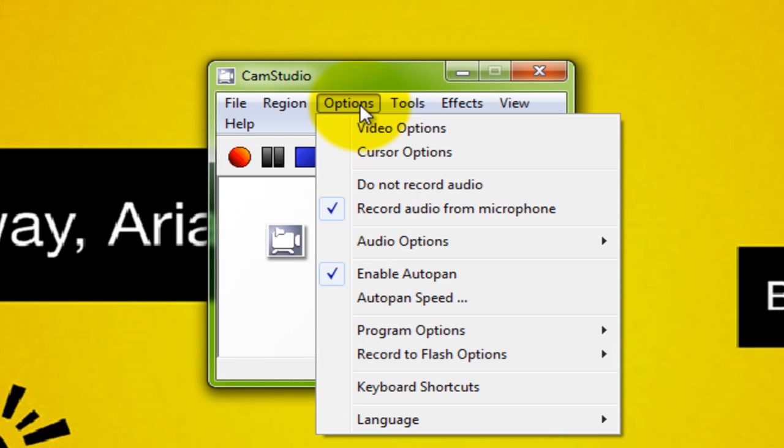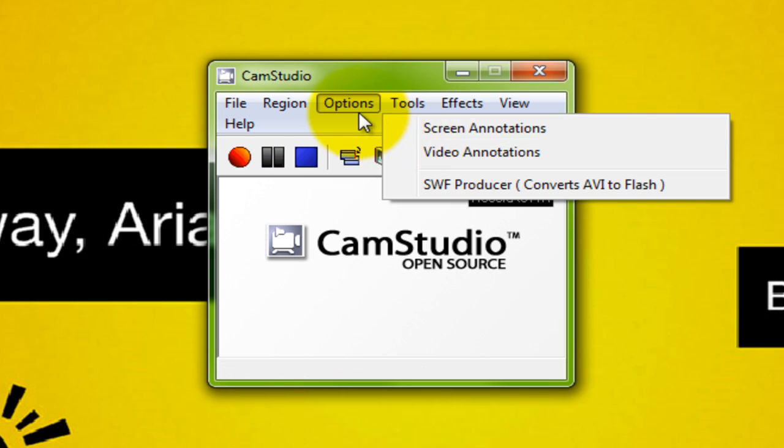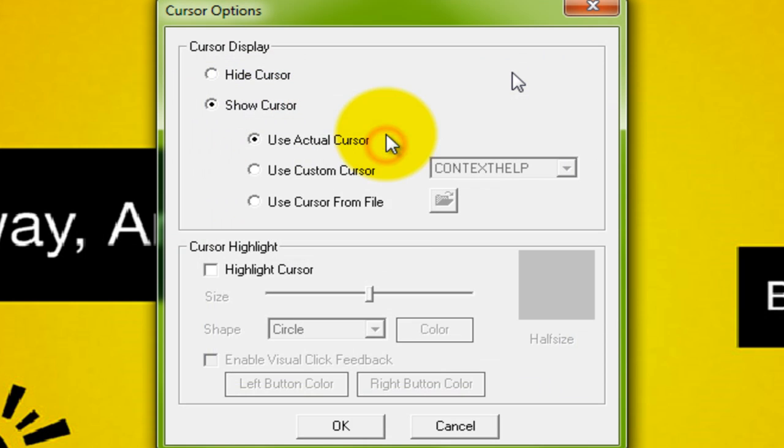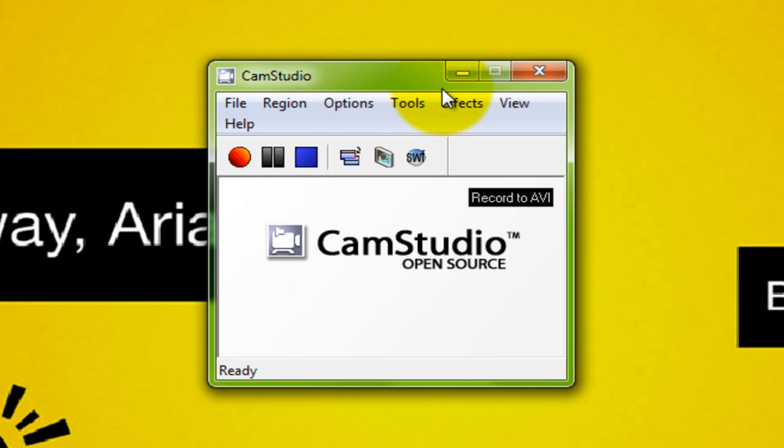I like it better than the old version. Your cursors are different. You can actually have a double cursor for when you right click and left click. So let's get on with the tutorial.